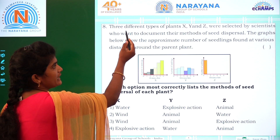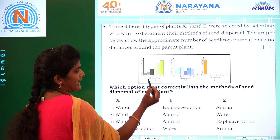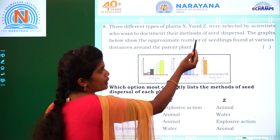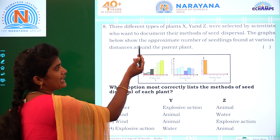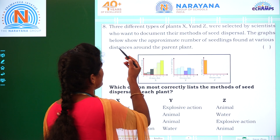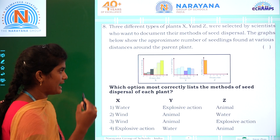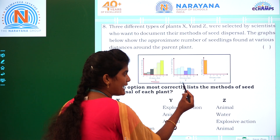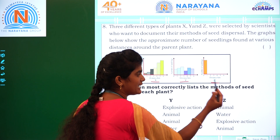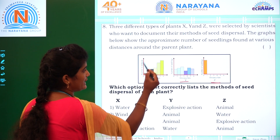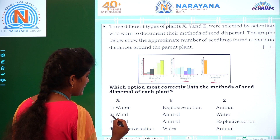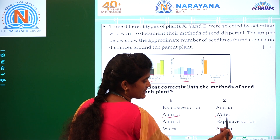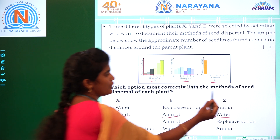Coming to the eighth and last question: three different types of plants X, Y, and Z were selected by scientists to document their methods of seed dispersal. The graph shows the approximate number of seedlings found at various distances around the parent plant. Plant X is dispersal by wind, plant Y is dispersal by animal, and plant Z is dispersal by water — which is option 2.